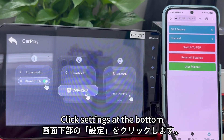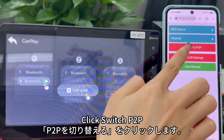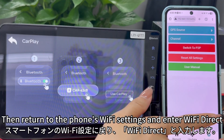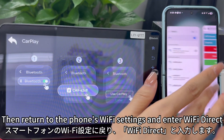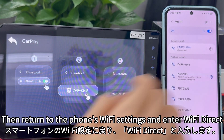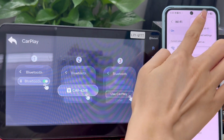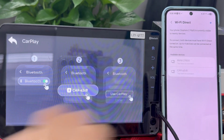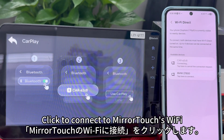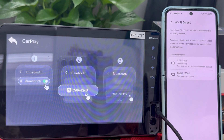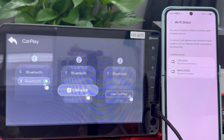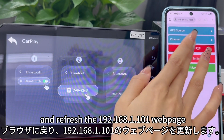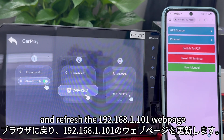Click 'Settings' at the bottom, then click 'Switch P2P.' Return to the phone's Wi-Fi settings and enter Wi-Fi Direct. Click to connect to Miratuck's Wi-Fi, then return to the browser and refresh the 192.168.1.101 webpage.